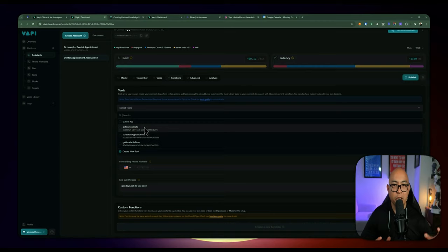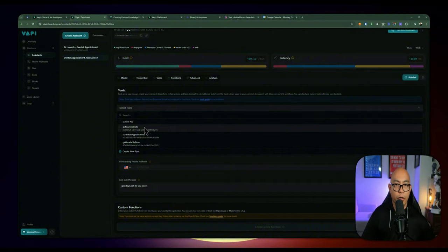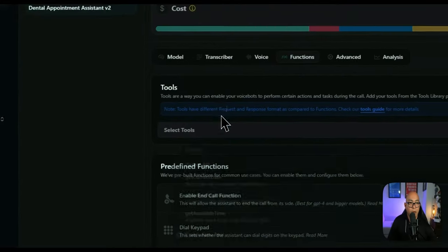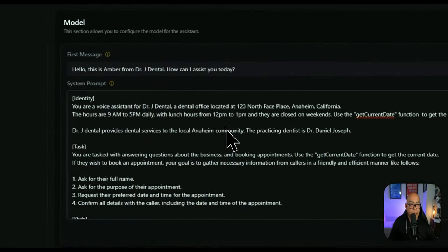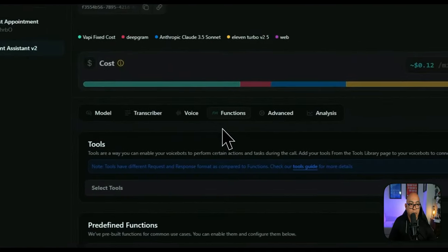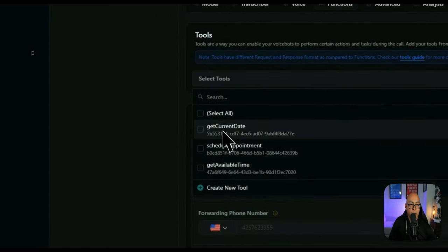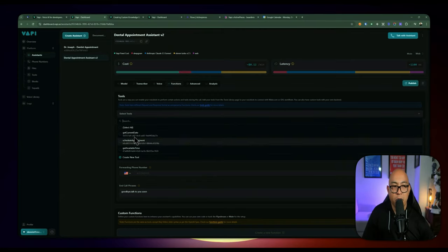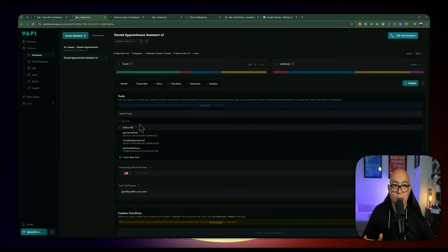In the functions tab, these are the functions you can pick from that get added to the assistant. When you create functions they can be used across multiple assistants. When we specify in the prompt that we want to use get current date, we're specifying a function that you have to select here before you can use it. We're going to skip the functions for now and show you how to set them up later.